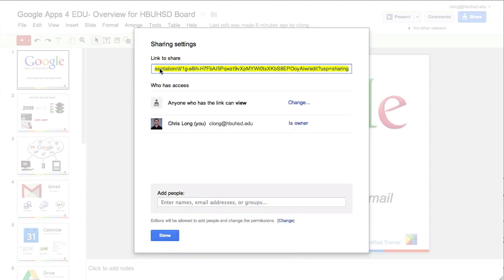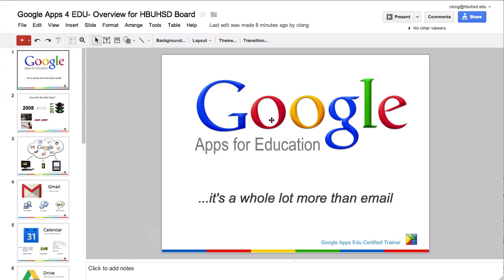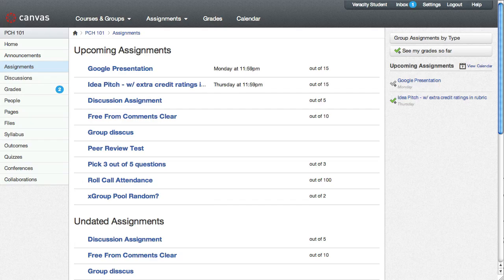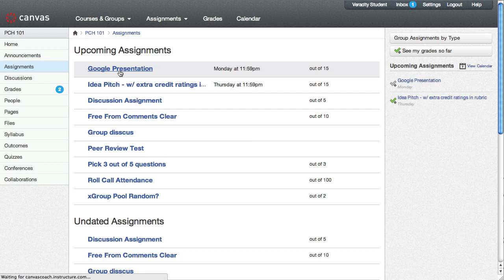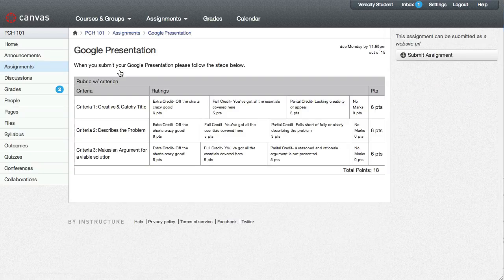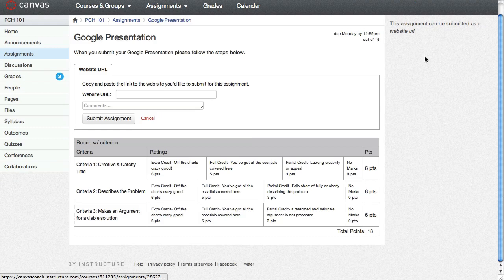You can see the link to share right here is already highlighted, so copy that. Then go over to Canvas, click on the assignment that you're going to turn in, and click on the submit assignment button.